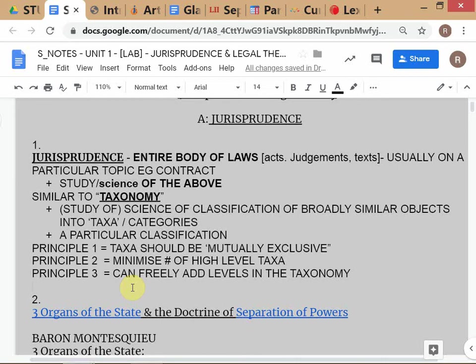Without structure, human beings can't operate. We need some kind of structure to understand what we are trying to do. The skill of taxonomy is very useful because most unstructured problems come in the form of information. If you practice good taxonomy, you'll be able to organize information meaningfully. The kind of taxonomy you do is also driven by your objective — what are you trying to achieve?